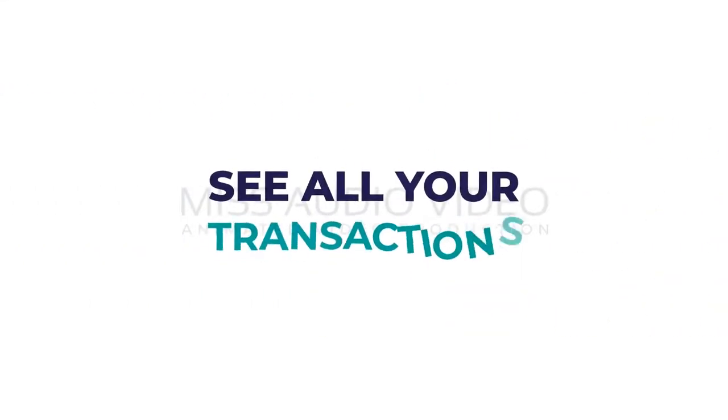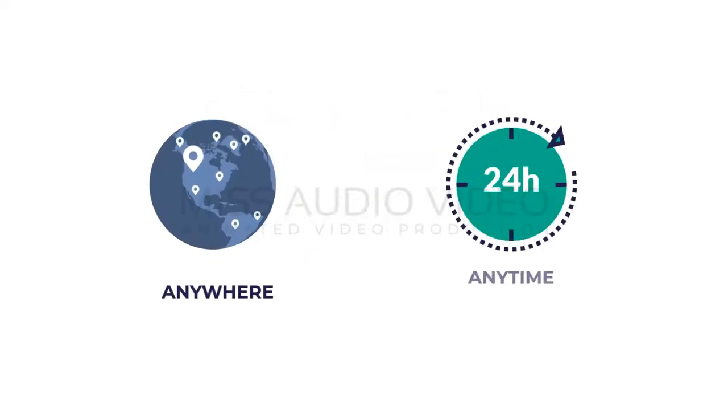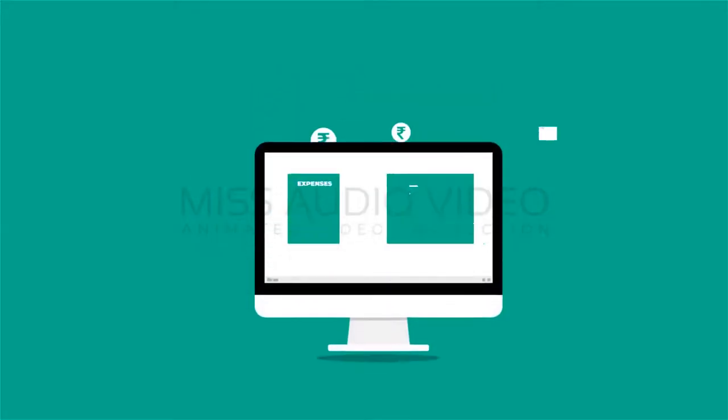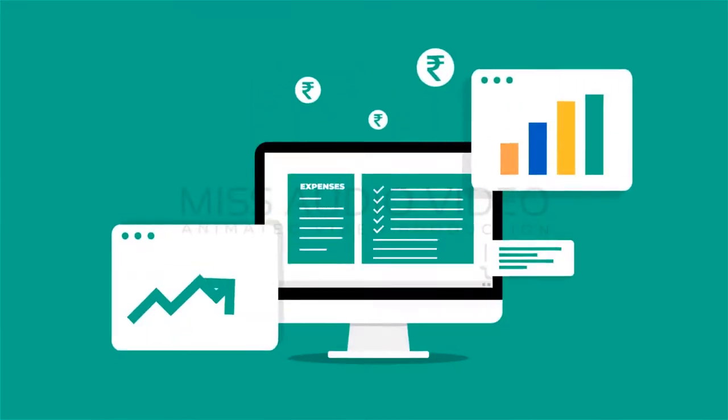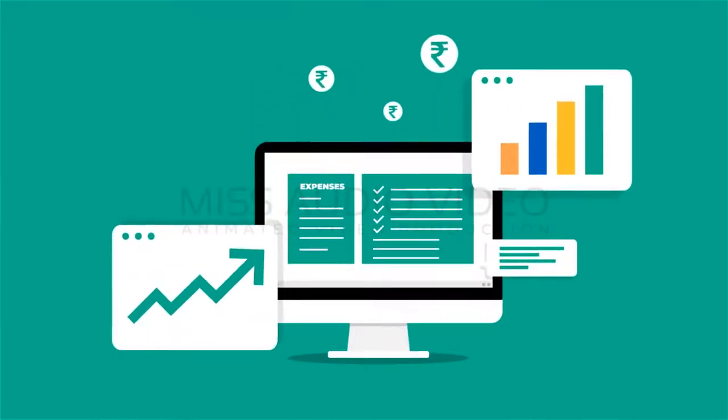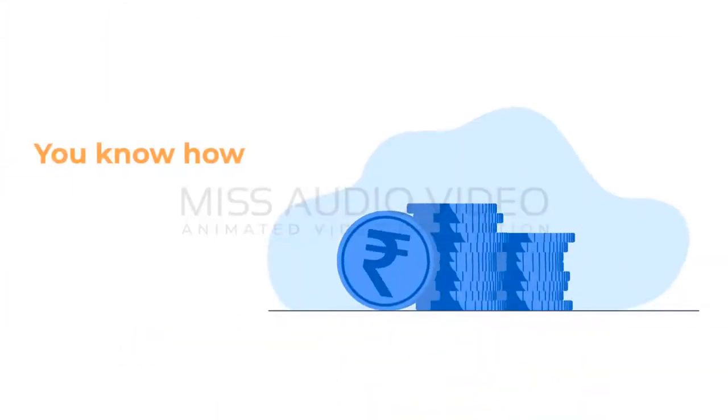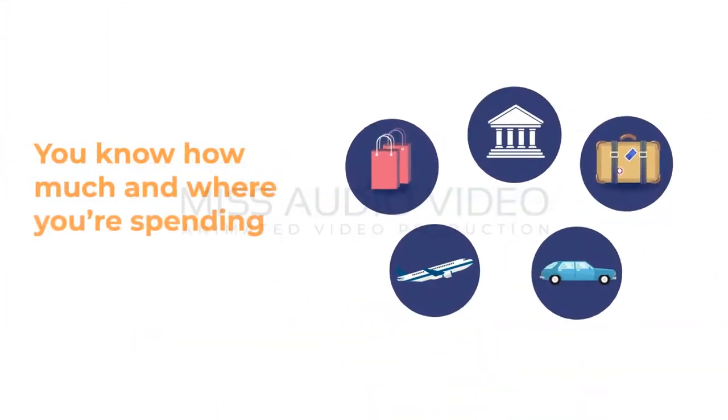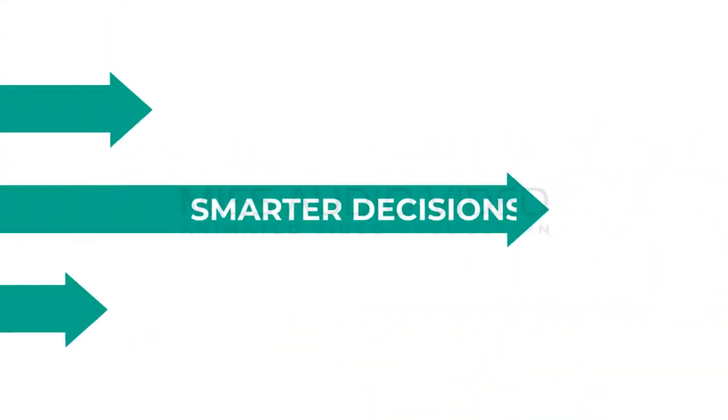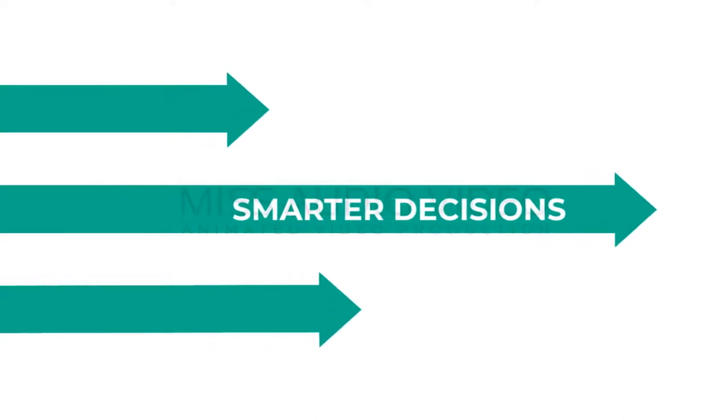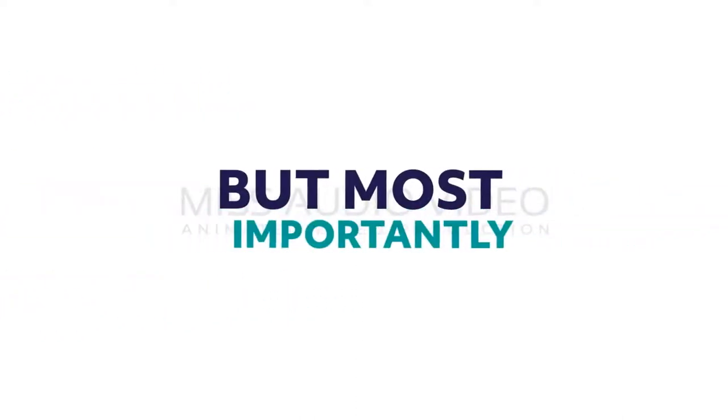You can also see all your transactions in one place, anywhere, anytime. It provides you reports on your monthly and yearly major spendings, so you know how much and where you are spending and make smarter decisions with your money.